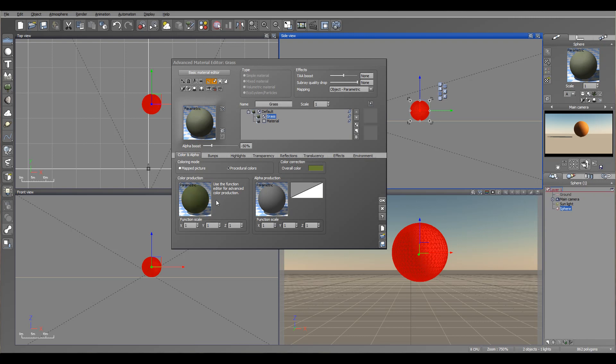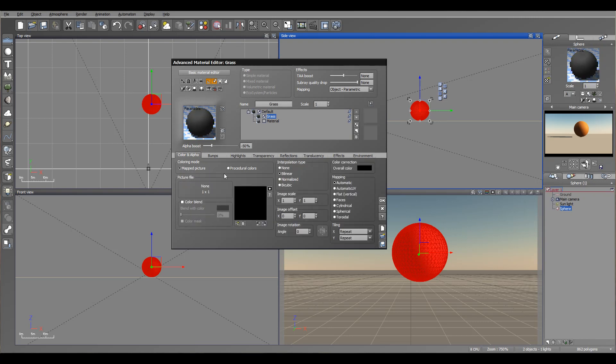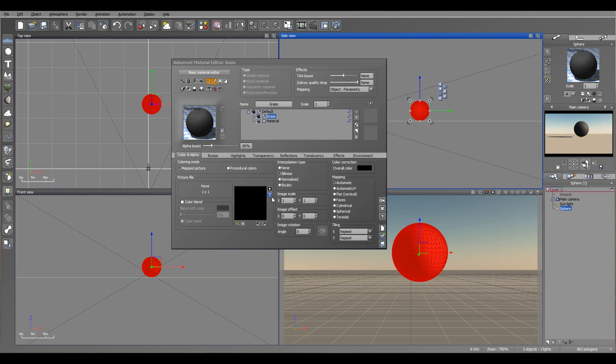It's where we can specify color distribution and alpha distribution for materials as well. You notice in color mode right here we have map picture and procedural color. Many times I'm using the map pictures as a texture, and it's very nice because I'm using Filter Forge to create tileless images. Creating filters from there and after I can export.